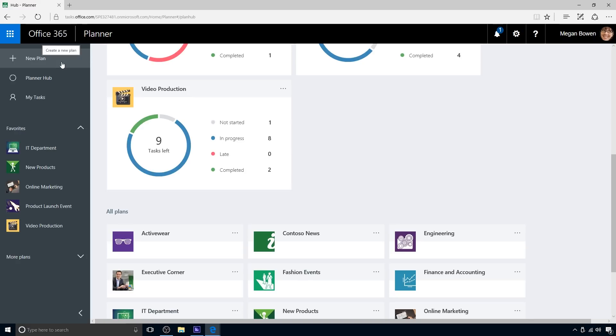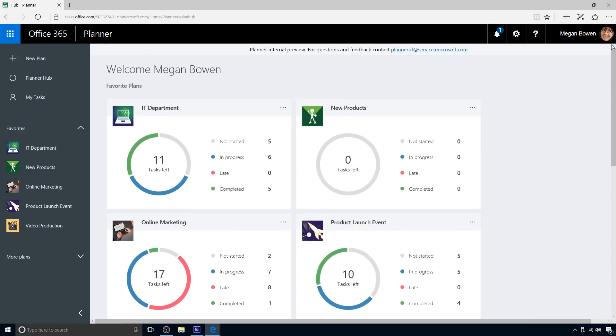Planner's main value is helping teams organize their work intuitively and visually. Let's walk through a typical plan with Megan.